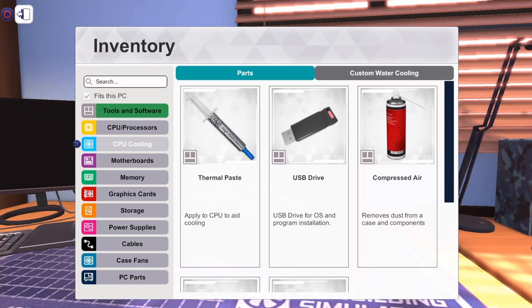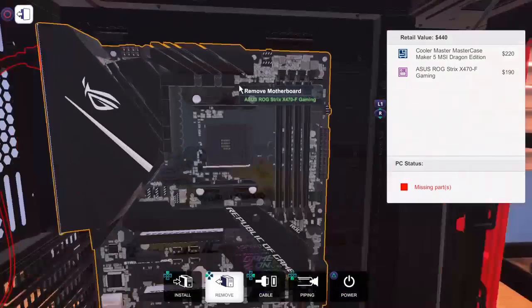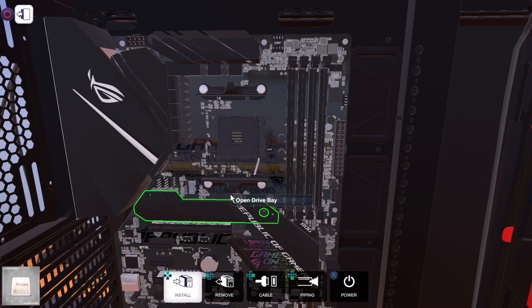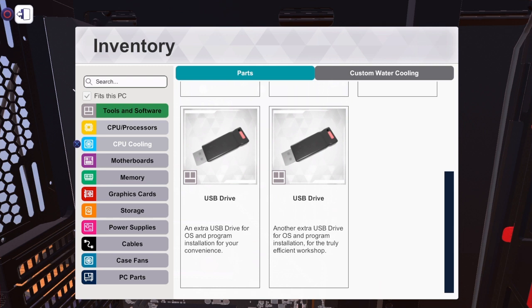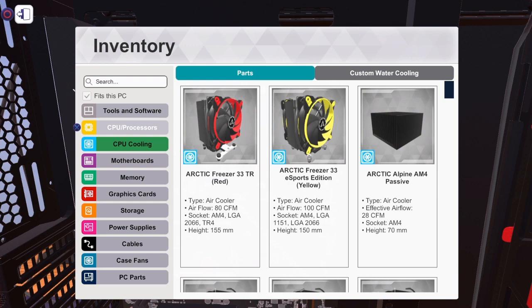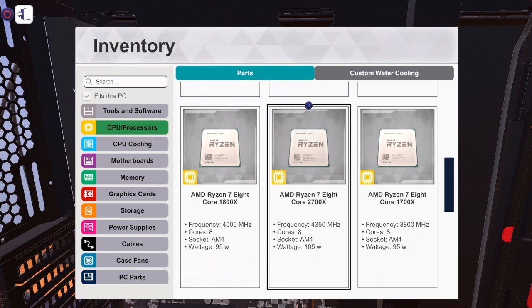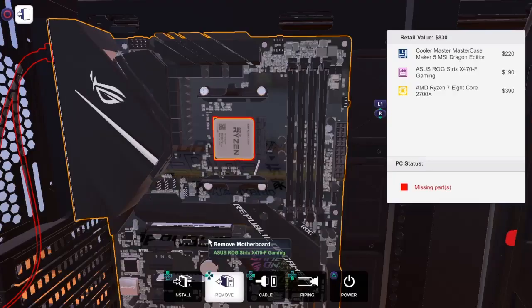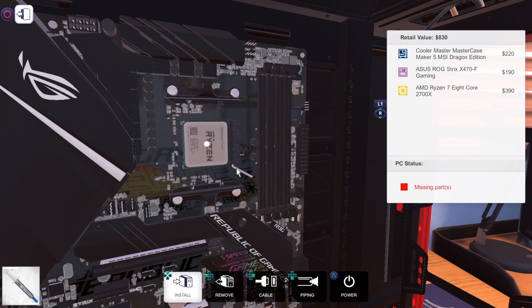Right now I'm just gonna add a CPU straight away. I'm not sure what this can withstand. I think it's just a maximum of Intel. I don't think I can put a Ryzen, can I? Oh no I can, okay. I might put the Ryzen 8 core 2700X and we're instantly gonna put the thermal paste.